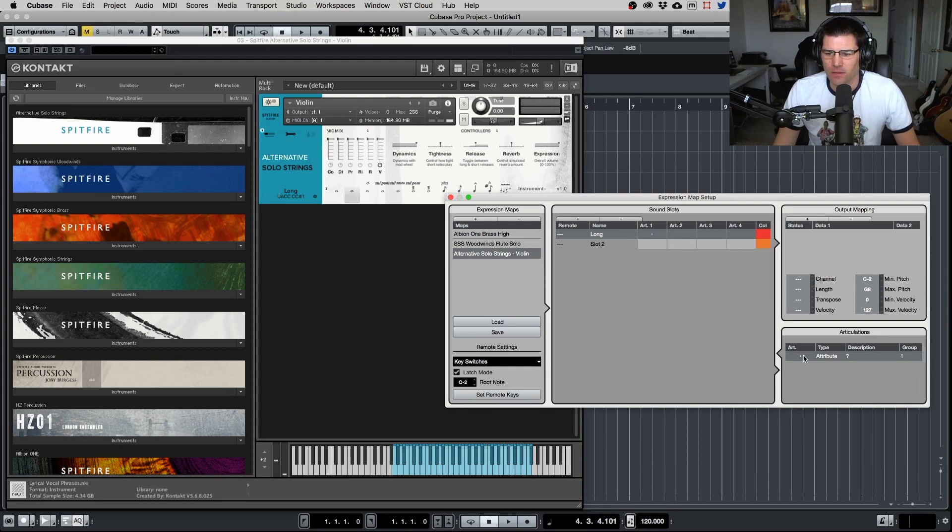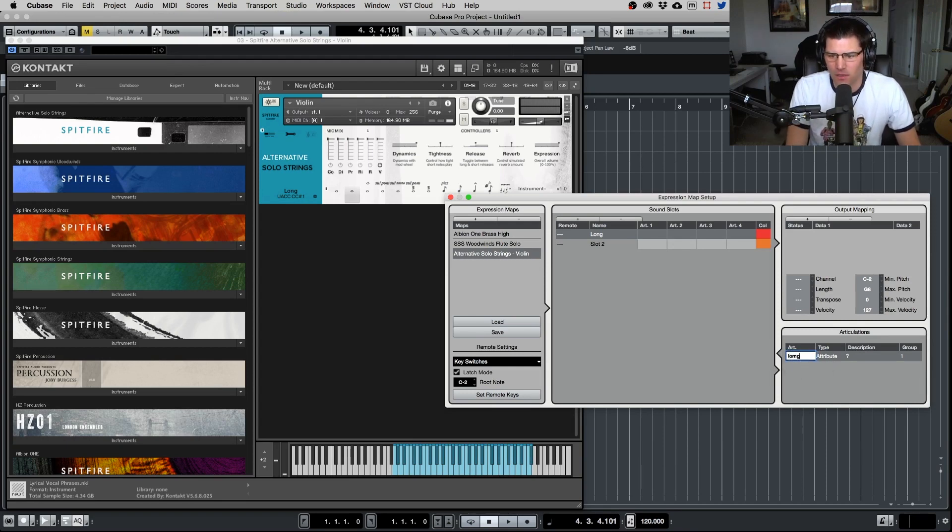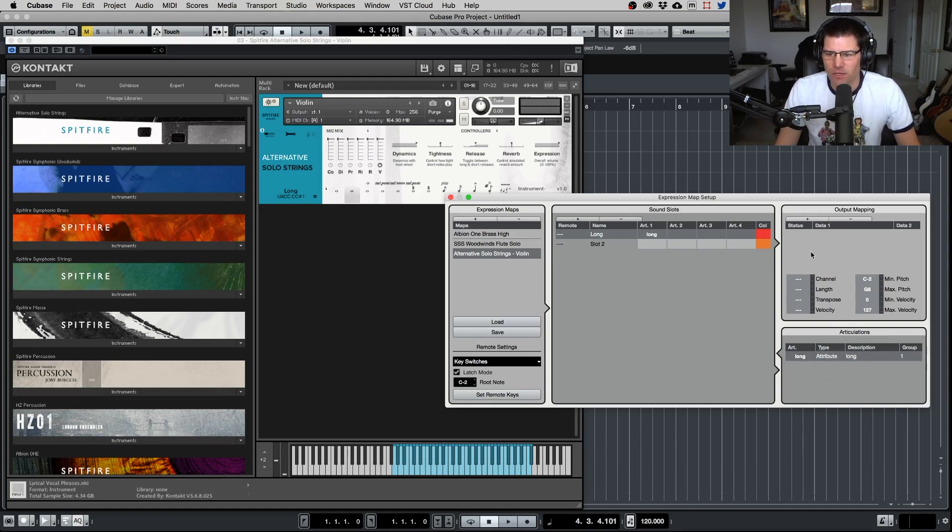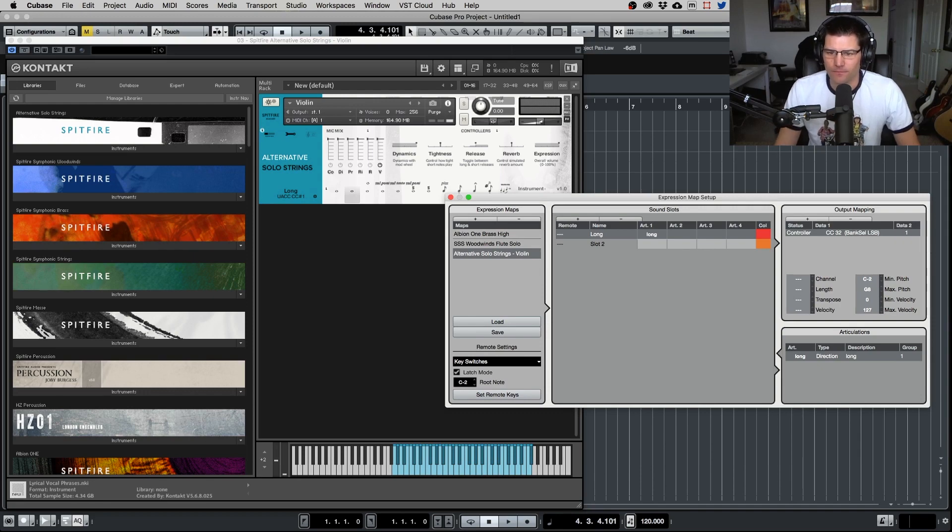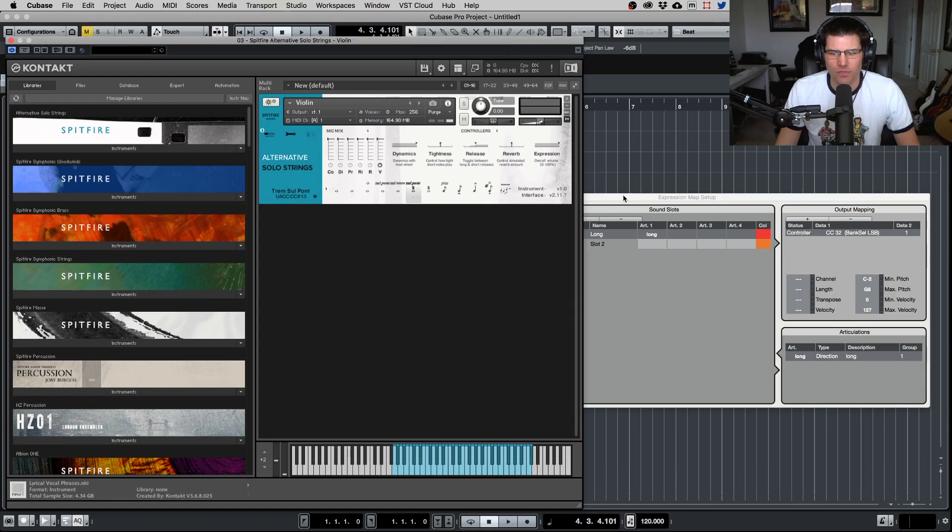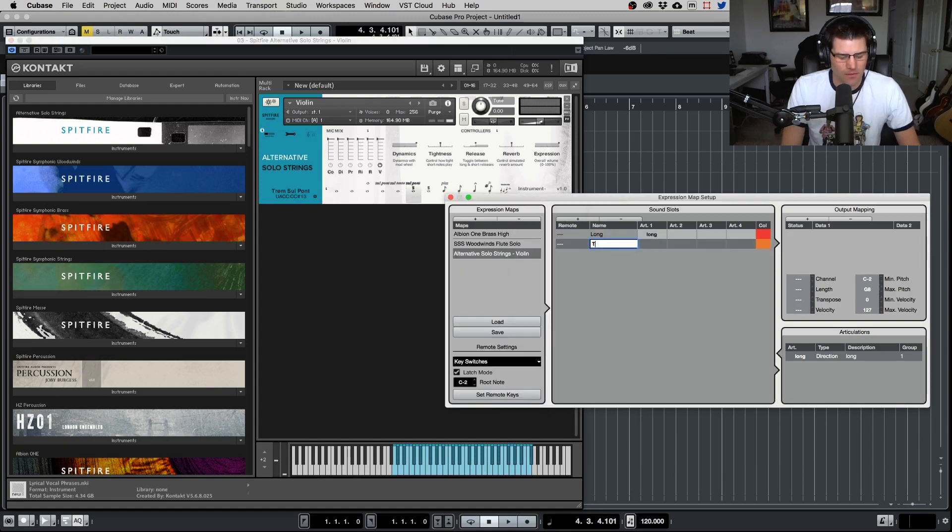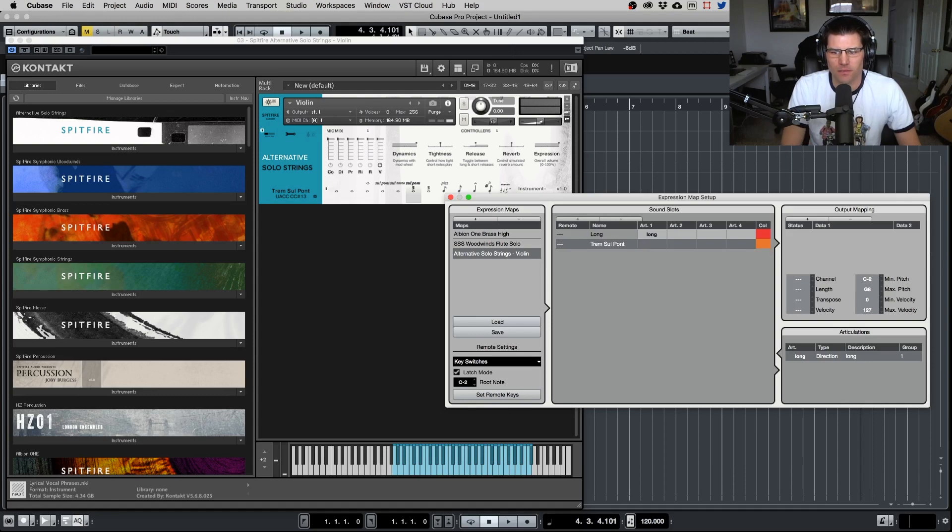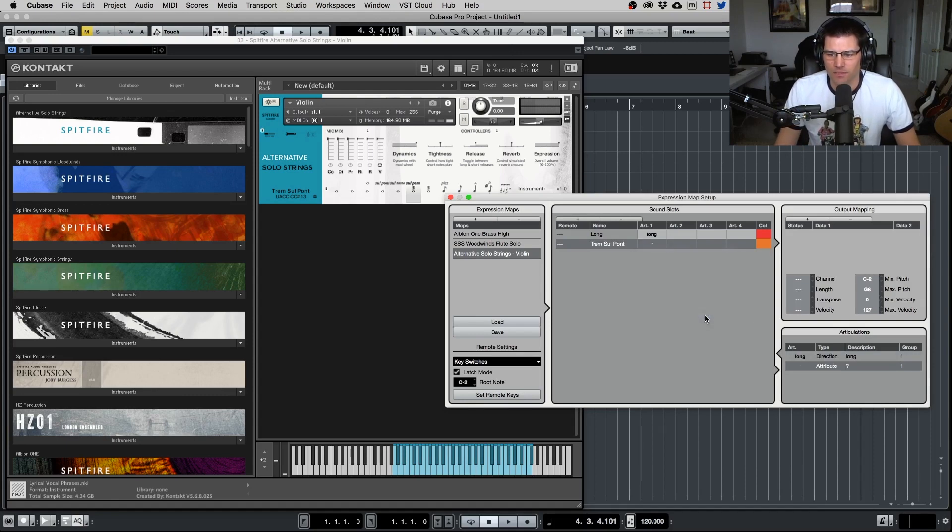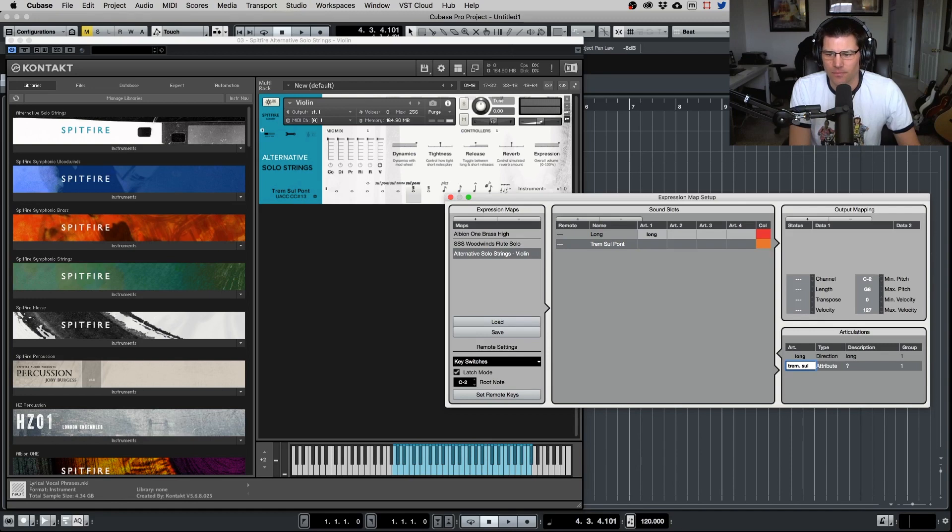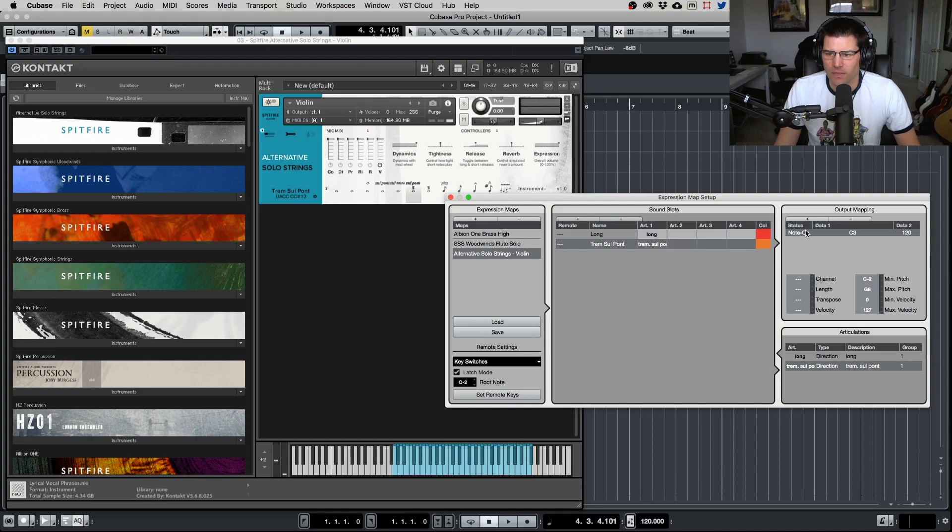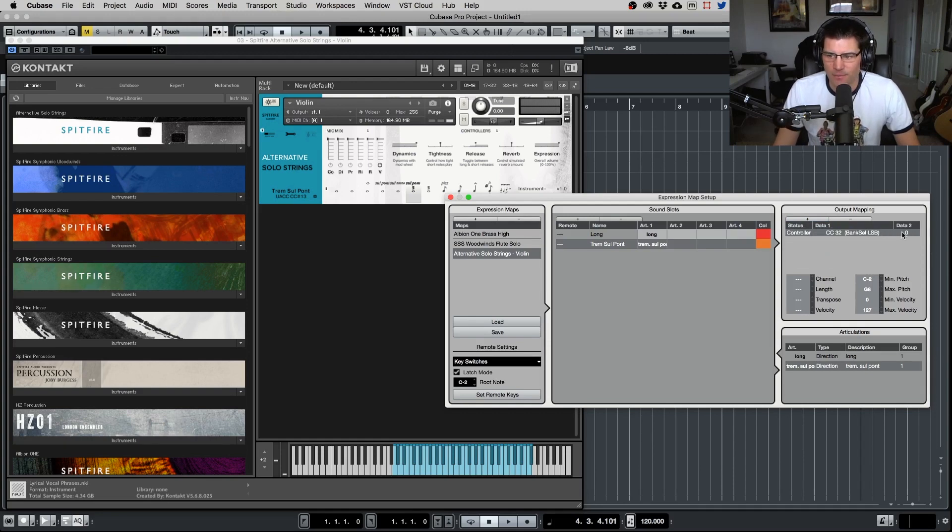Let's just do a custom. We'll just do text long. We want to make sure this is direction. We want to select this to controller CC 32. And for that would be number one. And let's select our second one. Let's get something interesting here. We'll do that one. So tremolo sul pont. And then we'll just add a custom articulation. Now here's where you might want to abbreviate this, just trem. sul pont, or however you want to do it, direction. Go here, controller CC 32. And then that data is number 13.